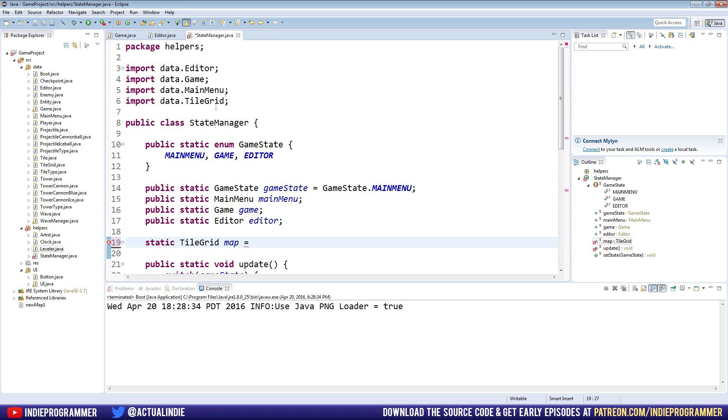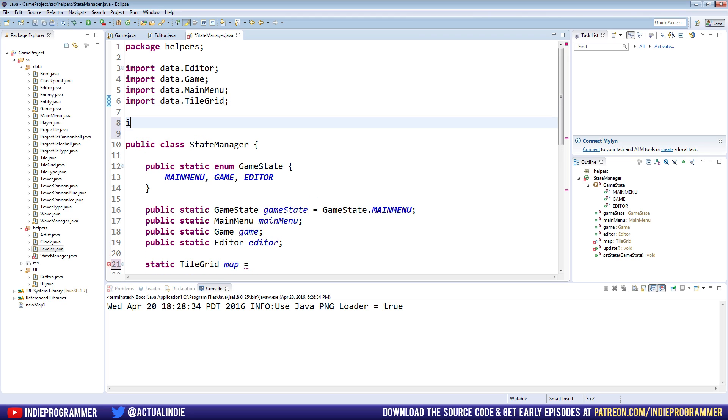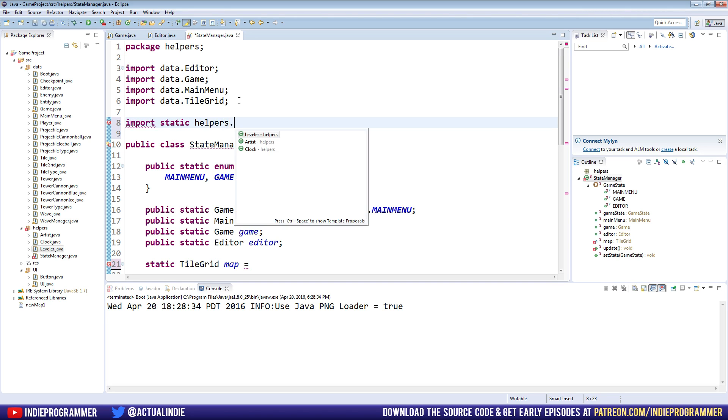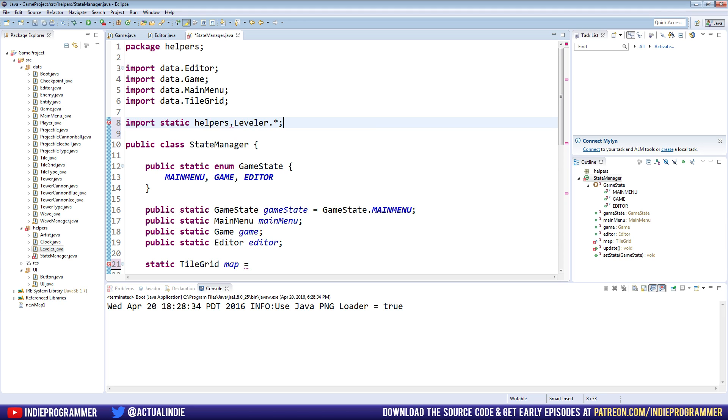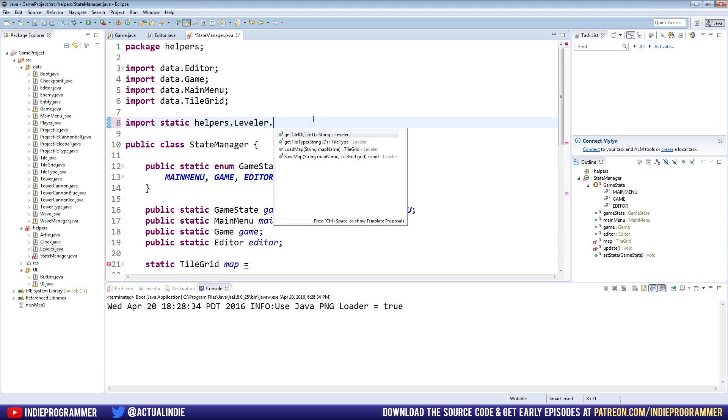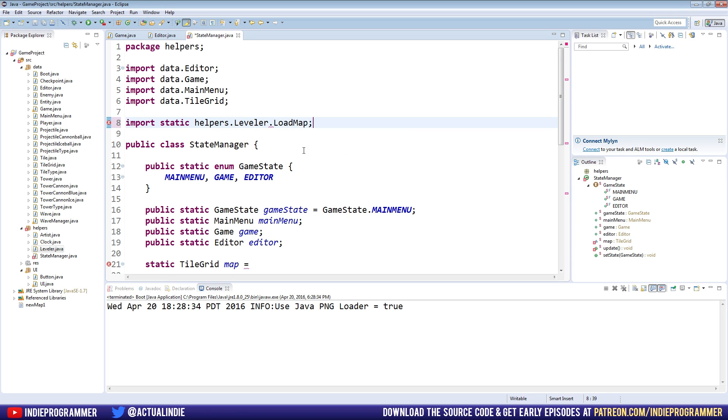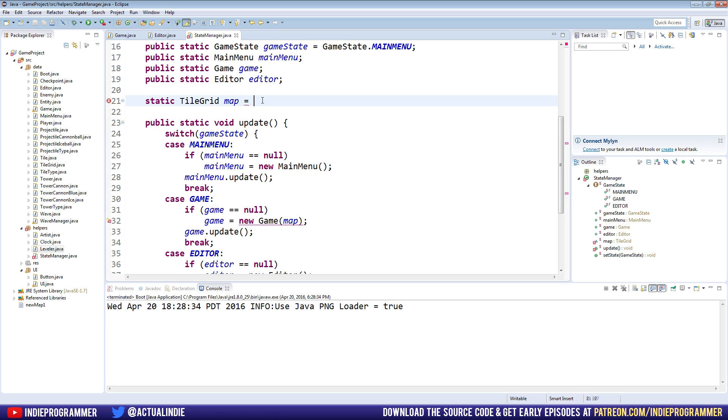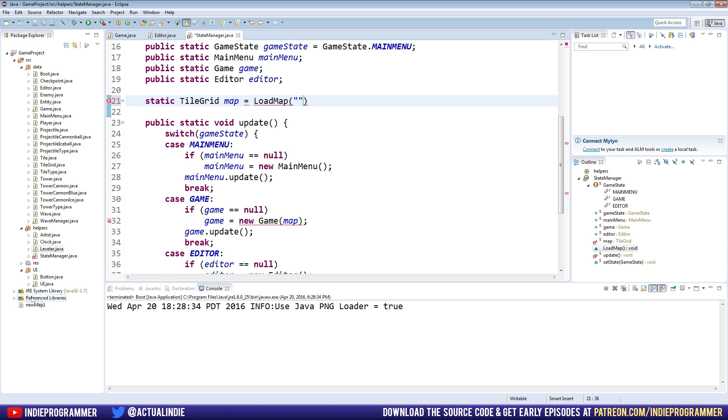We can go ahead and close this out now. And in the state manager, we're going to use that same load map function. So up here, we're going to import a static call. Remember, because we're using the method in there static helpers, helpers dot leveler dot asterisk. We actually don't need that. Asterisk gives us access to all the methods. We just need load map right here. So put that in there. So we have access to the load map method instead of our state manager class. And down here, tile grid map equals load map. And it takes a string for the file name. So down here, mine is new map one, you should see whatever your map is called down here, just make sure to type that in exactly including capitals, new map one, semicolon.